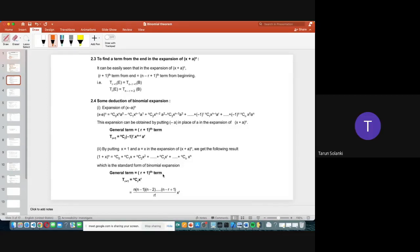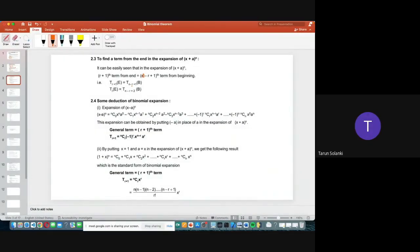Next, to find a term from the end in the expansion of (x + a)ⁿ: the (r + 1)th term from the end equals the (n − r + 1)th term from the beginning. So Tᵣ₊₁ from the end = Tₙ₋ᵣ₊₁ from the beginning. Reducing by one term: Tᵣ from the end = Tₙ₋ᵣ₊₂ from the beginning. Copy this formula for both the starting side and the end side.